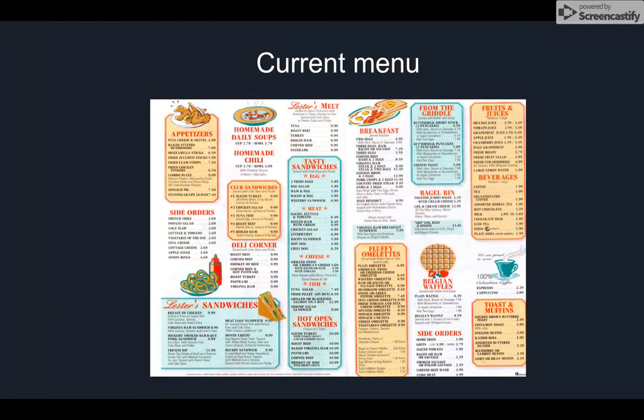Hannah takes on the role of a change agent. A change agent is an individual responsible for implementing change efforts. This force can be external or internal as well, which in their case is internal. In her new role, she suggests that an innovation to the menu and brand image might just be what the bistro needs.